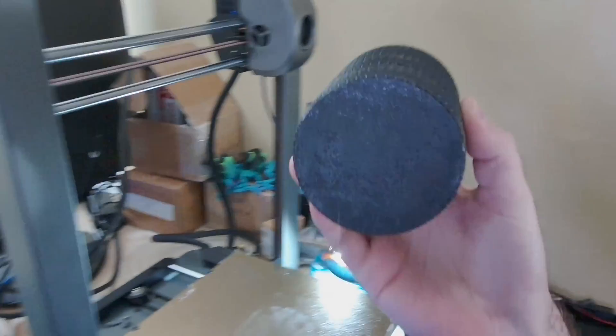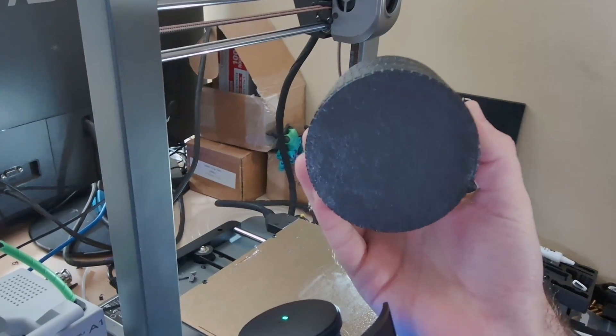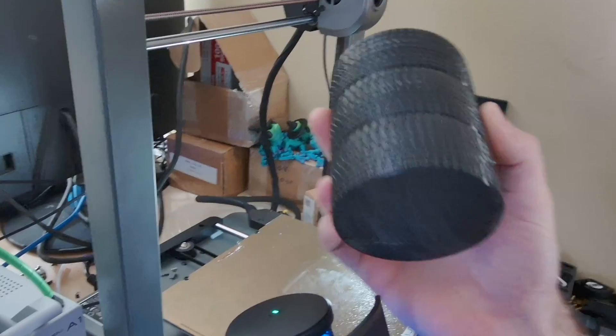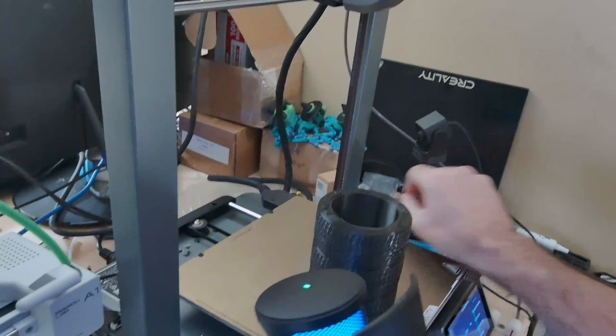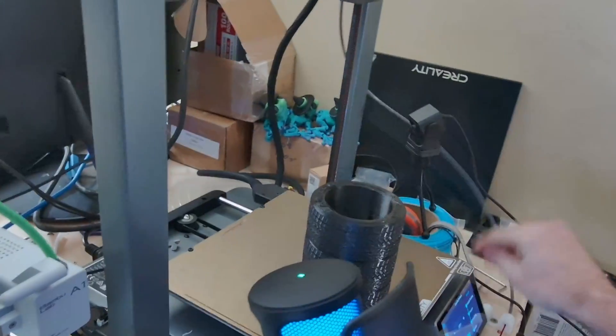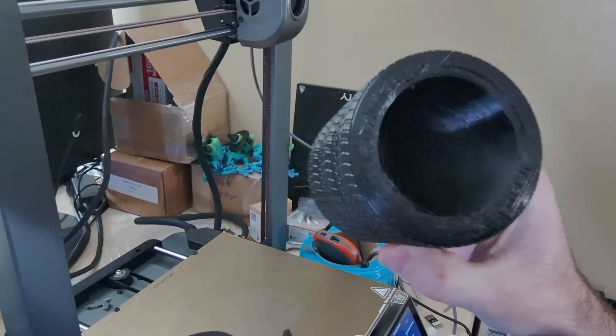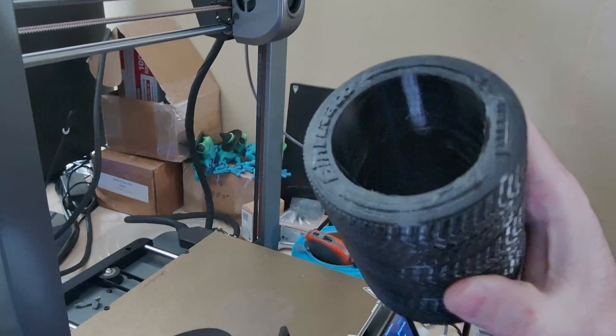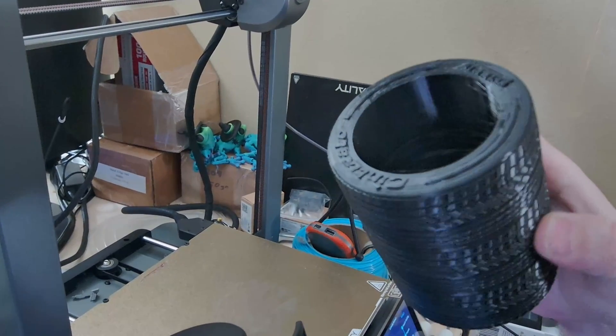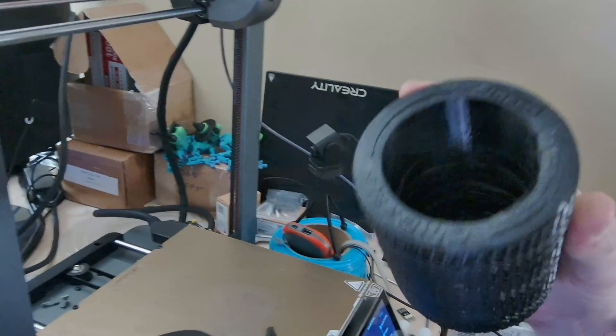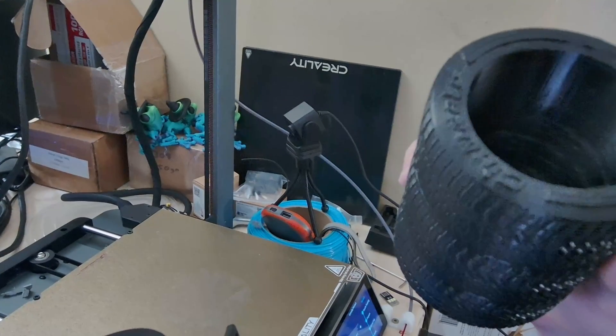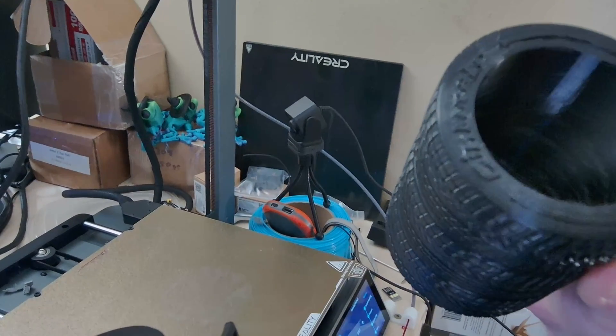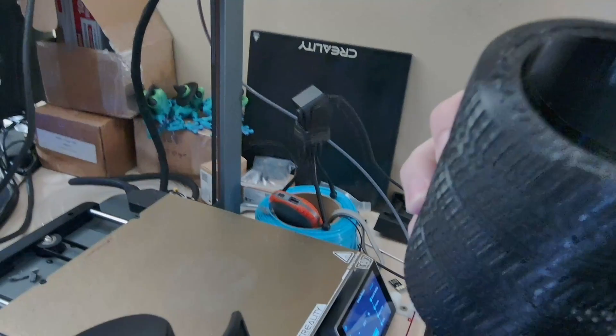As far as all that goes, we'll move over to the shell. For TPU, especially for this, I did a two wall line count, four top and bottom layers. Do not alternate extra walls. As far as Z seam, sharpest corner and hide seam seems to work out quite well on this.